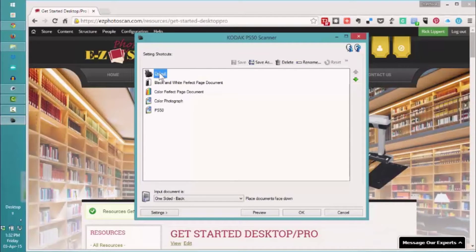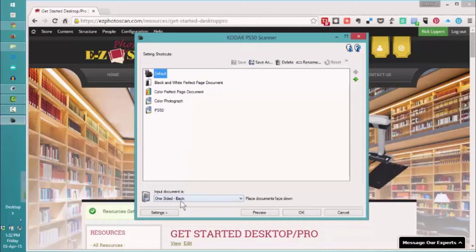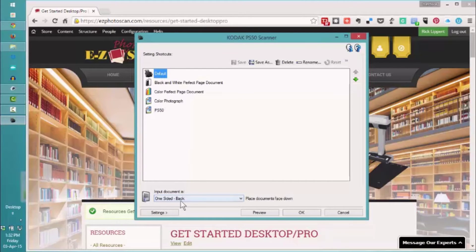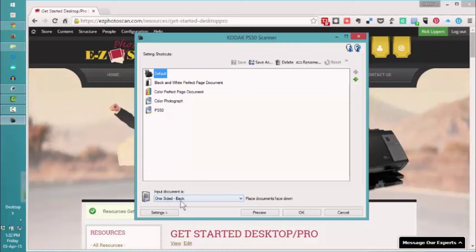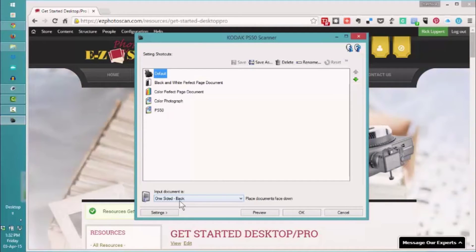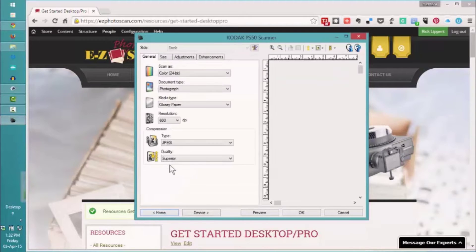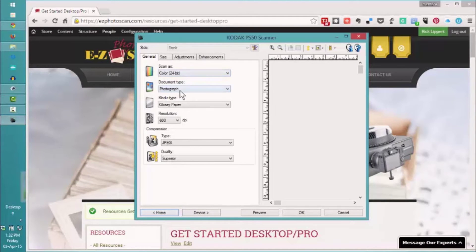We'll look at our default setting and we'll see that it is set to one-sided back. So I'm going to be scanning the emulsion side or the picture side of our photographs as I put them in facing me as I'm scanning. We'll go through our settings quickly: 24 color bit, photograph type, glossy paper.